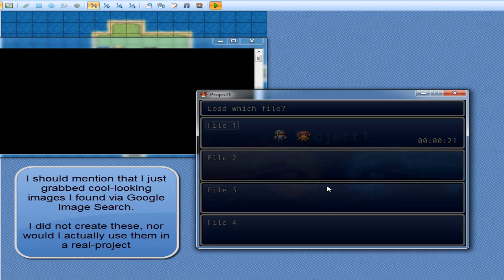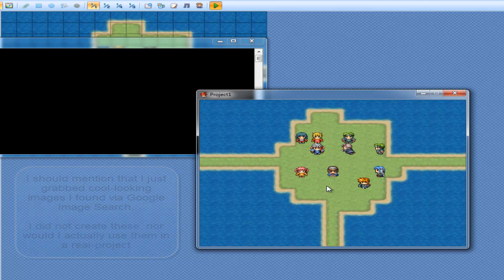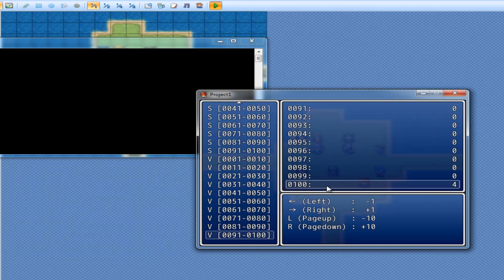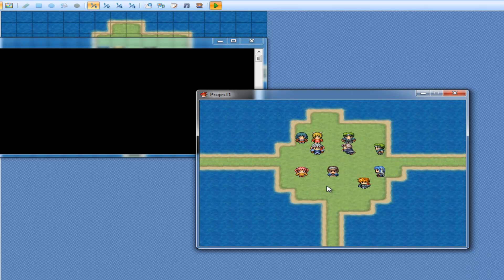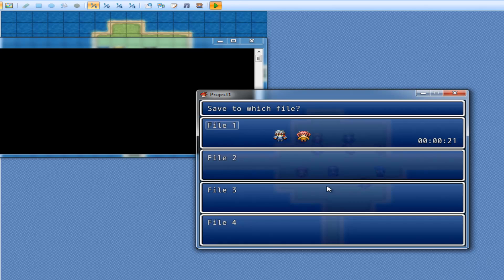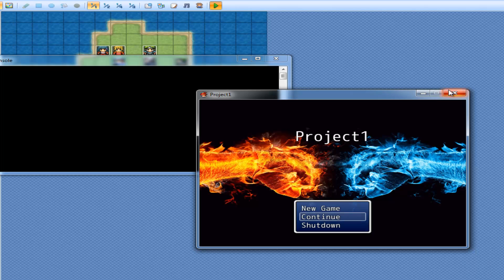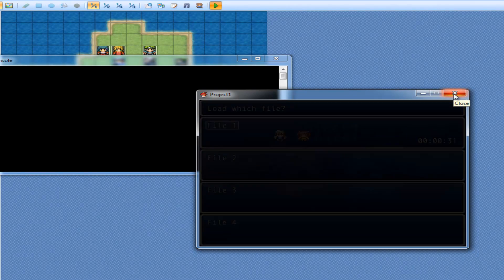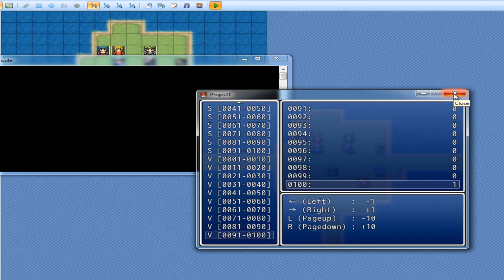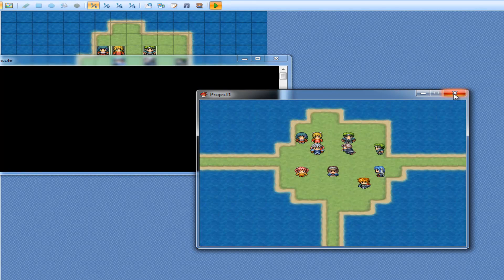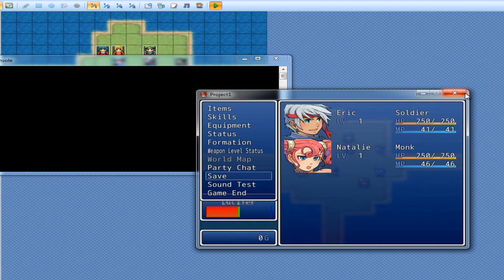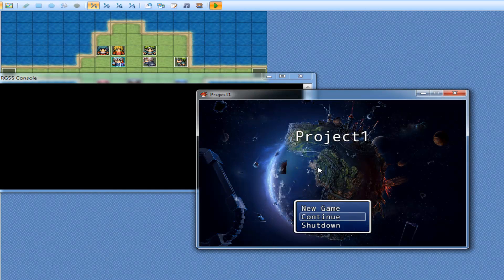I'll go to Continue now. I'll press F9, and that's variable 100 I have to change. I'll set it to one and save it. Get out of it and reset. And we're on background number two.